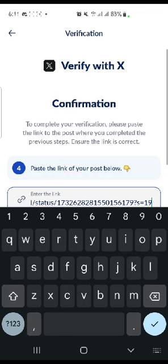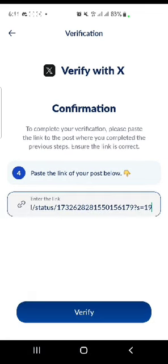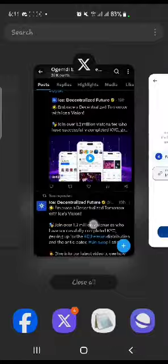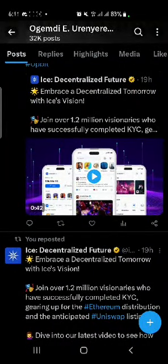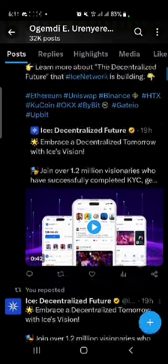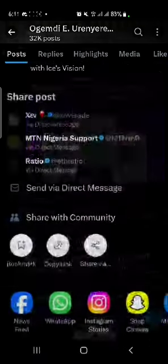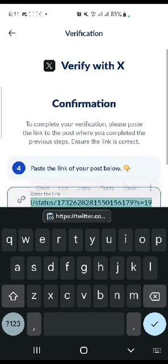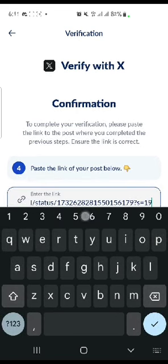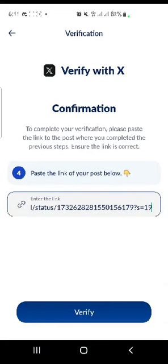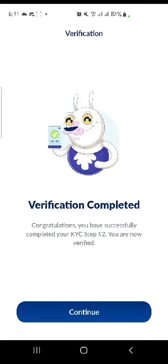Now I'll paste the link here. Make sure you copy the right link — this very one. Paste it, then click on Verify. It says: verification completed — you successfully completed your KYC Step 2, you are now verified. Click Continue and that's it. Thank you very much.